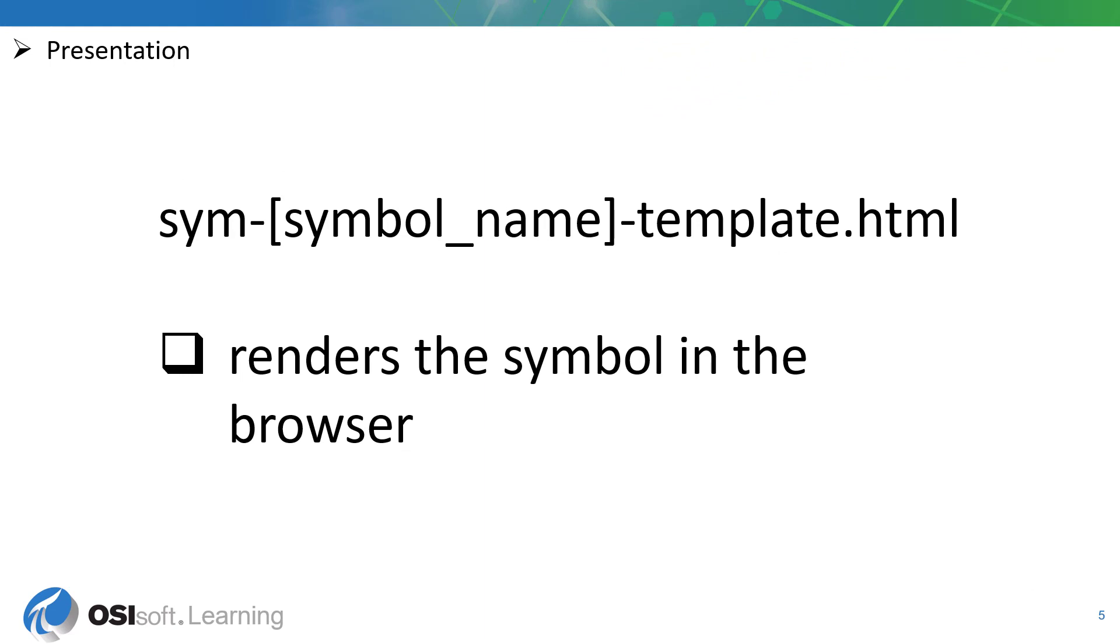The presentation layer consists of an HTML file. You will notice the naming convention, sim-symbolname-template.html. Again, we recommend following the naming convention.